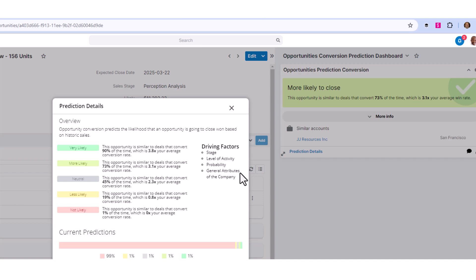General attributes measure a variety of demographic data such as the company. Have we done business with companies in their industry or businesses like them before? So it is comparing to other closed won opportunities within the database.